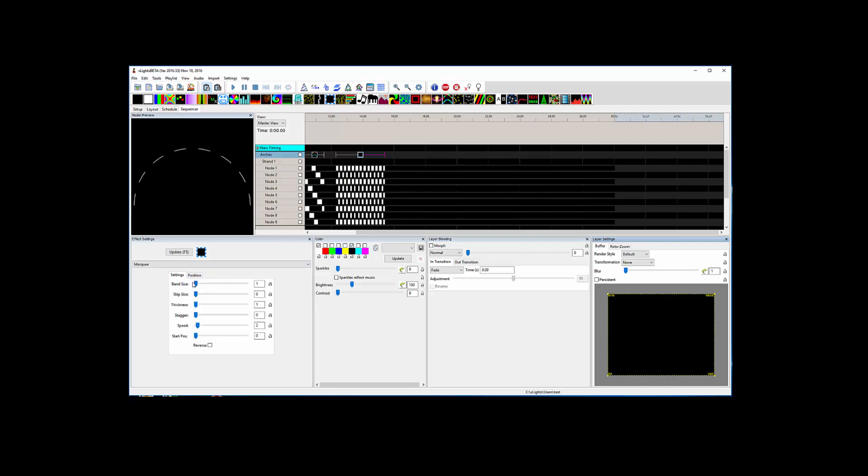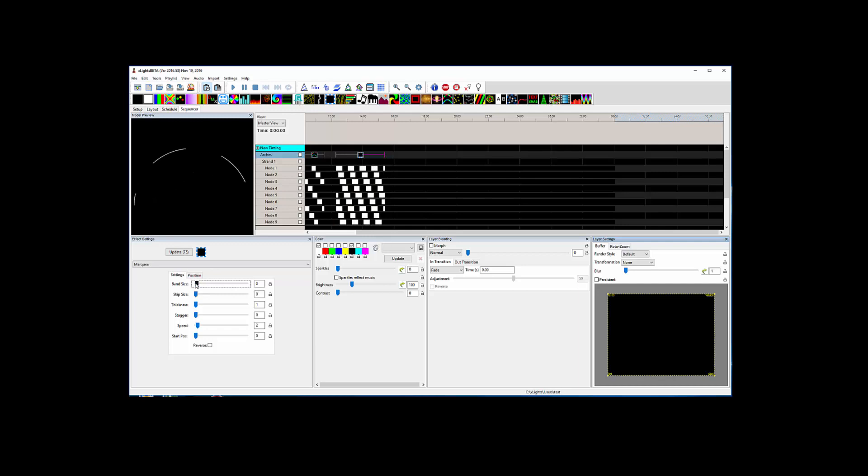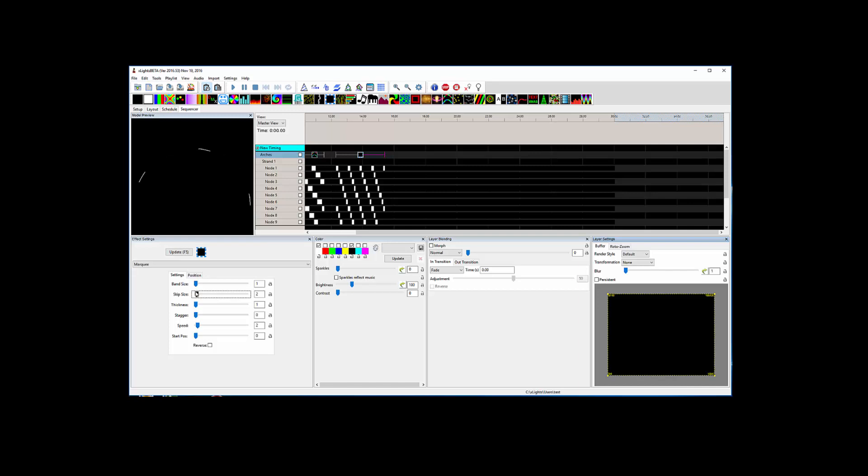You could come in and tell it a band size, and you could say skip size to make the black part wider, some of the artifacts.